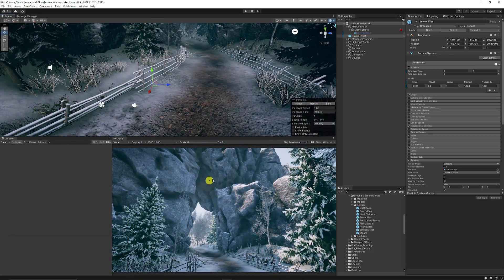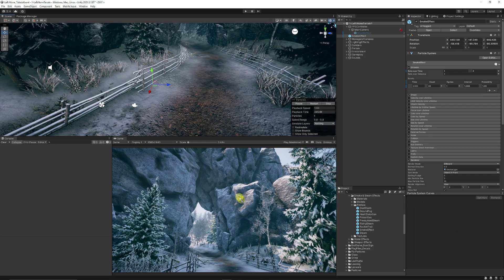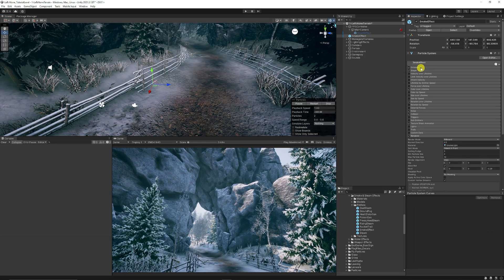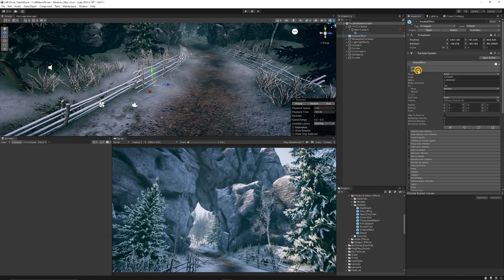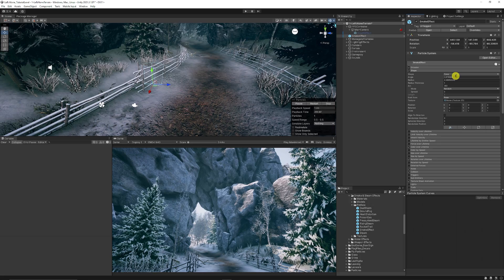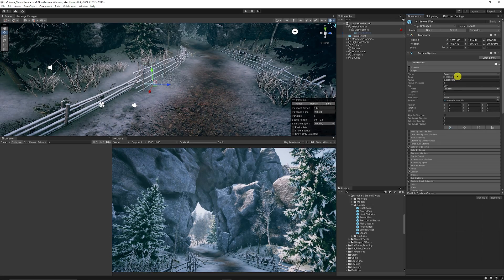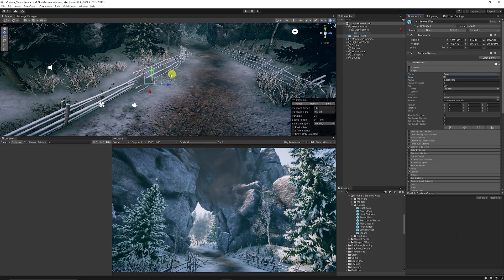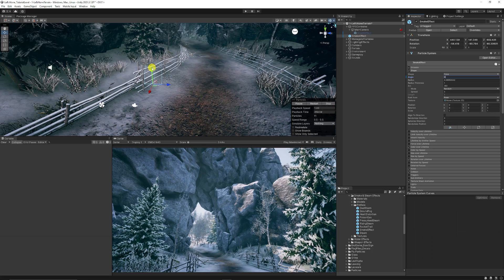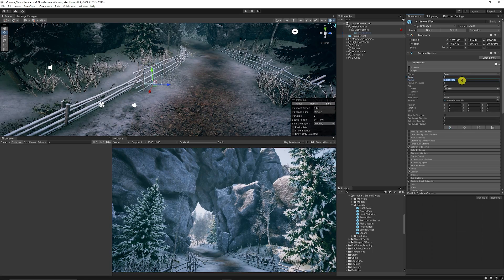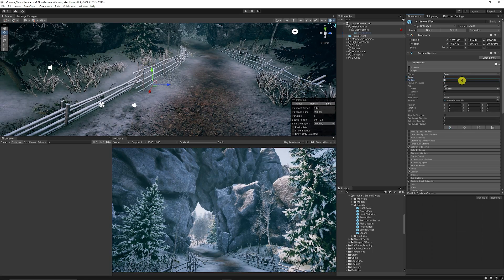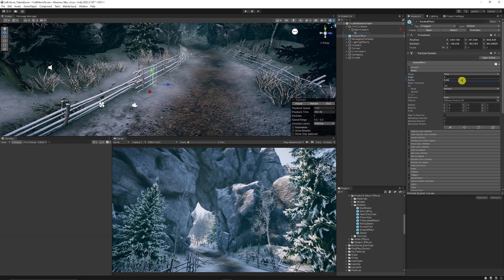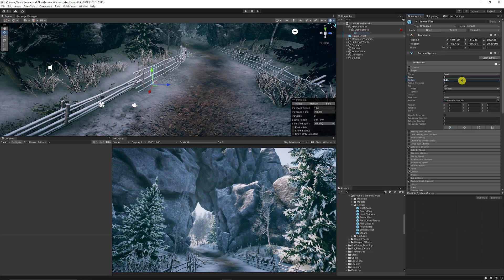I've just placed it in front of my camera so sometimes you might just see it. Now we're going to move to the shape and we're going to make sure that this is on cone. We're going to set the angle to zero because you can see where it's going to start emitting from. We're going to set the radius down to 0.03 so it's got a much narrower radius to emit from.